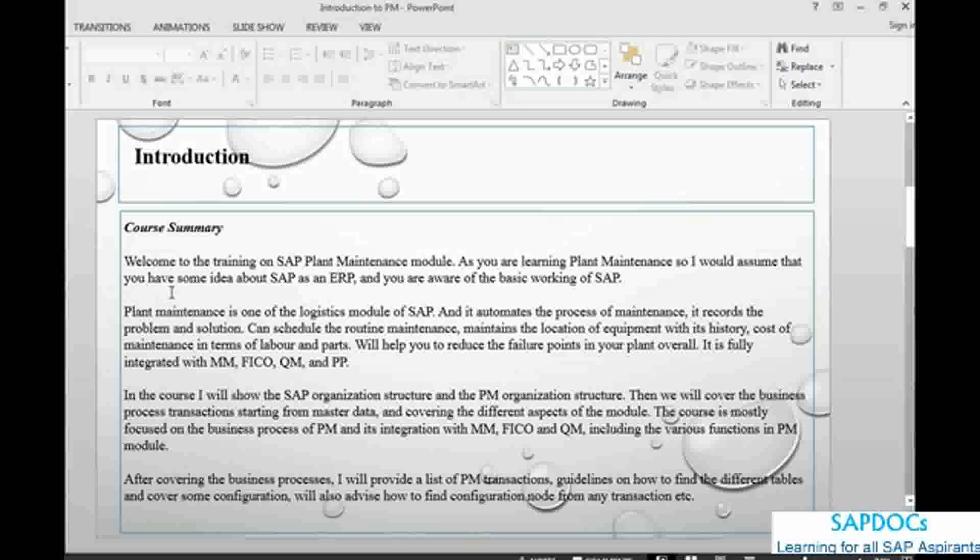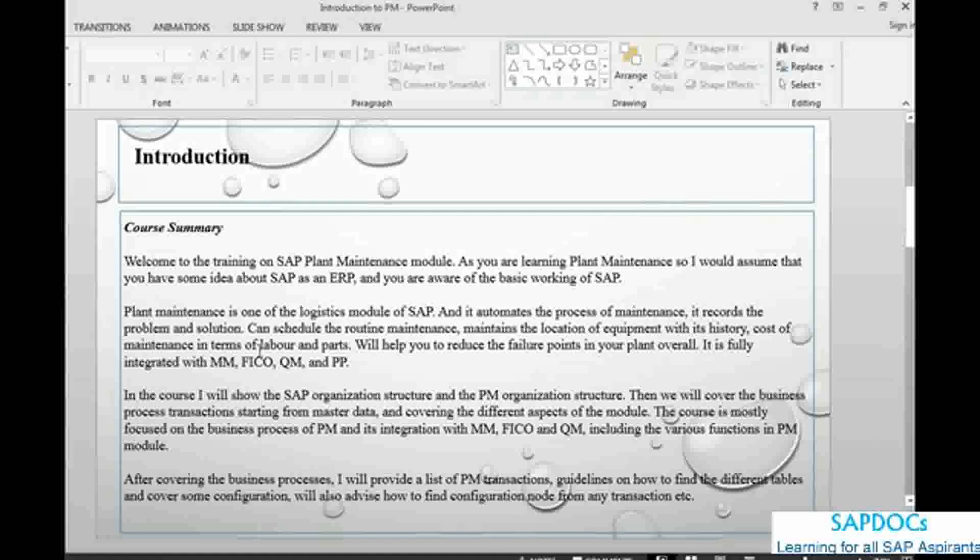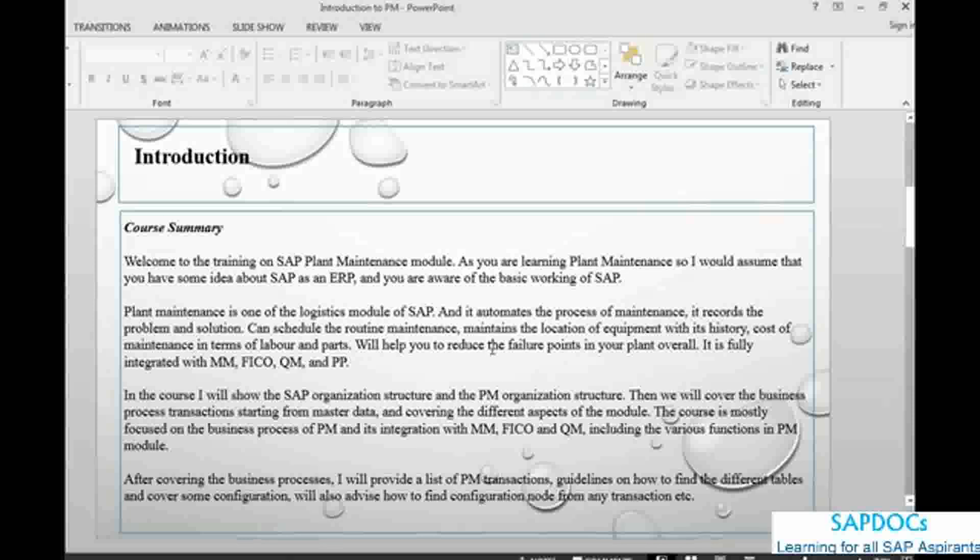try to send you some document or maybe create another small introductory module. Let's start with Plant Maintenance. Plant Maintenance is one of the logistics modules of SAP. It basically automates all the processes of maintenance, it records the problem and the solution, you can schedule routine maintenance, maintain the location of your equipment with their history, the cost of maintenance in terms of labor and parts. This also helps you to reduce the failure points in